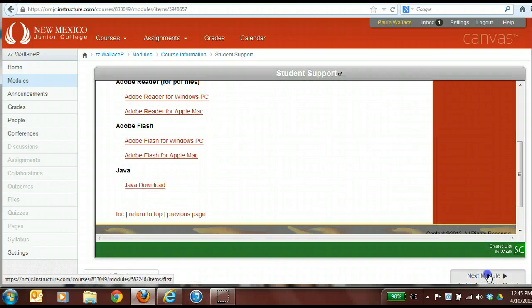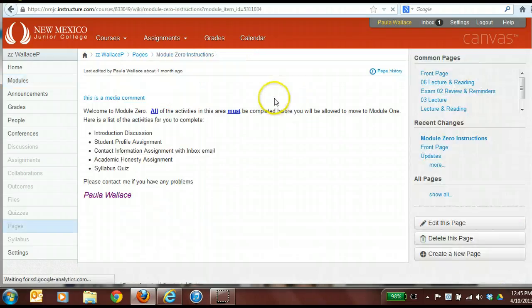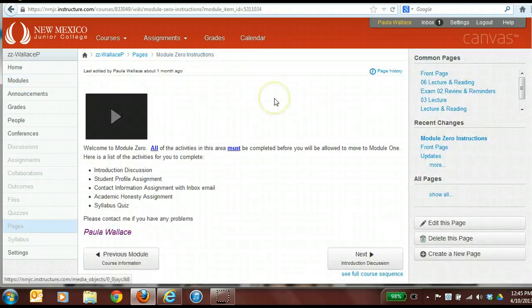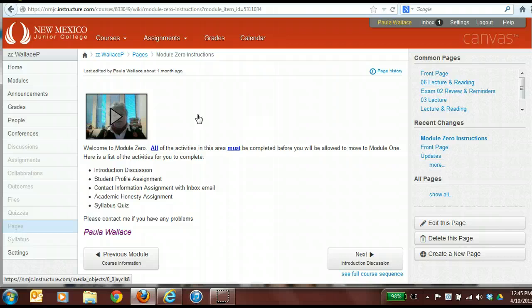The next thing we have is Module 0. I'm going to end this lecture for now and actually go through Module 0 in a separate video. I'll see you in part two. Thank you.